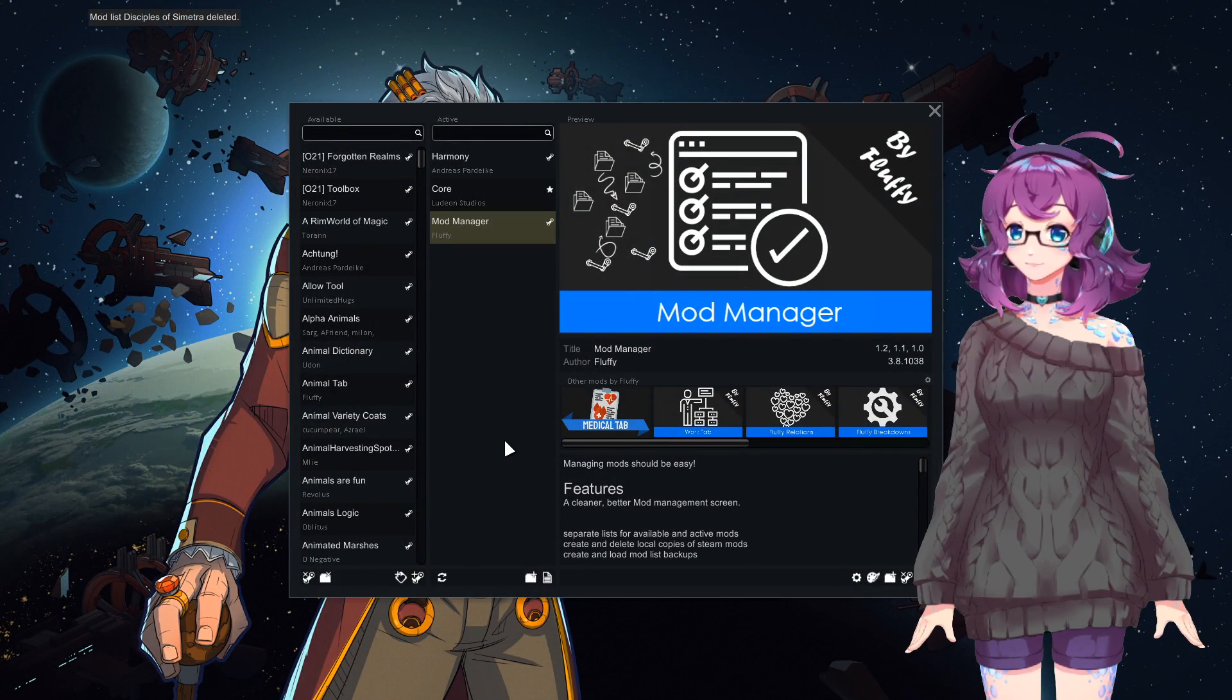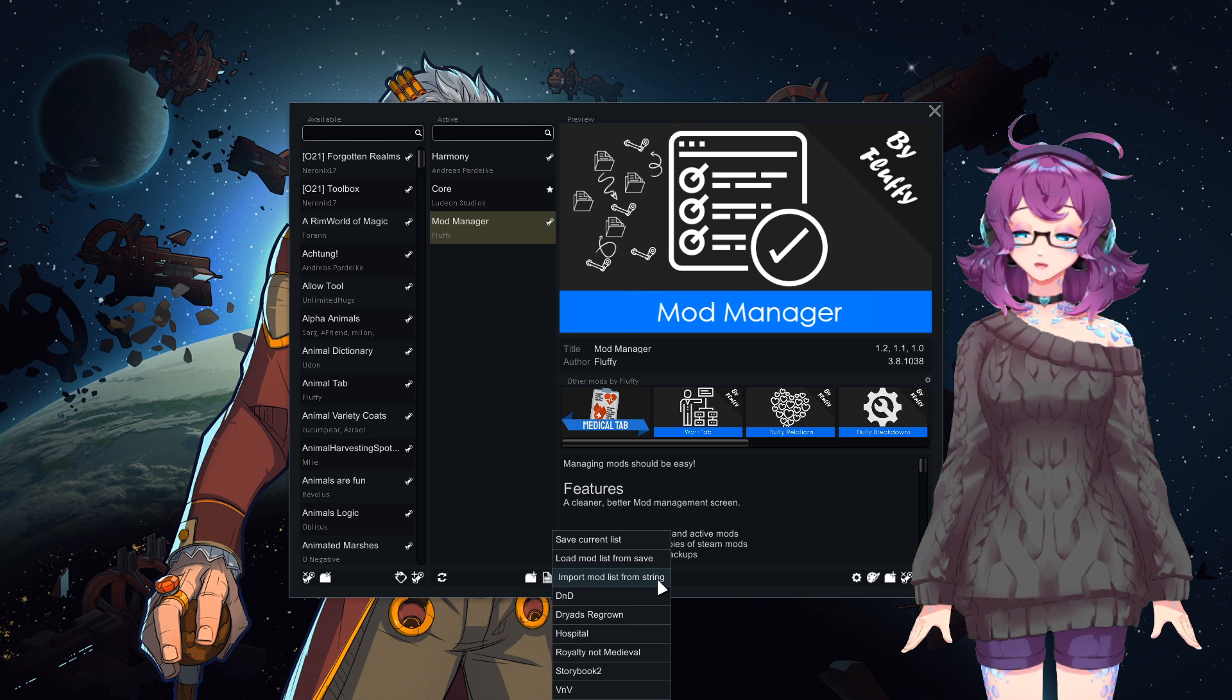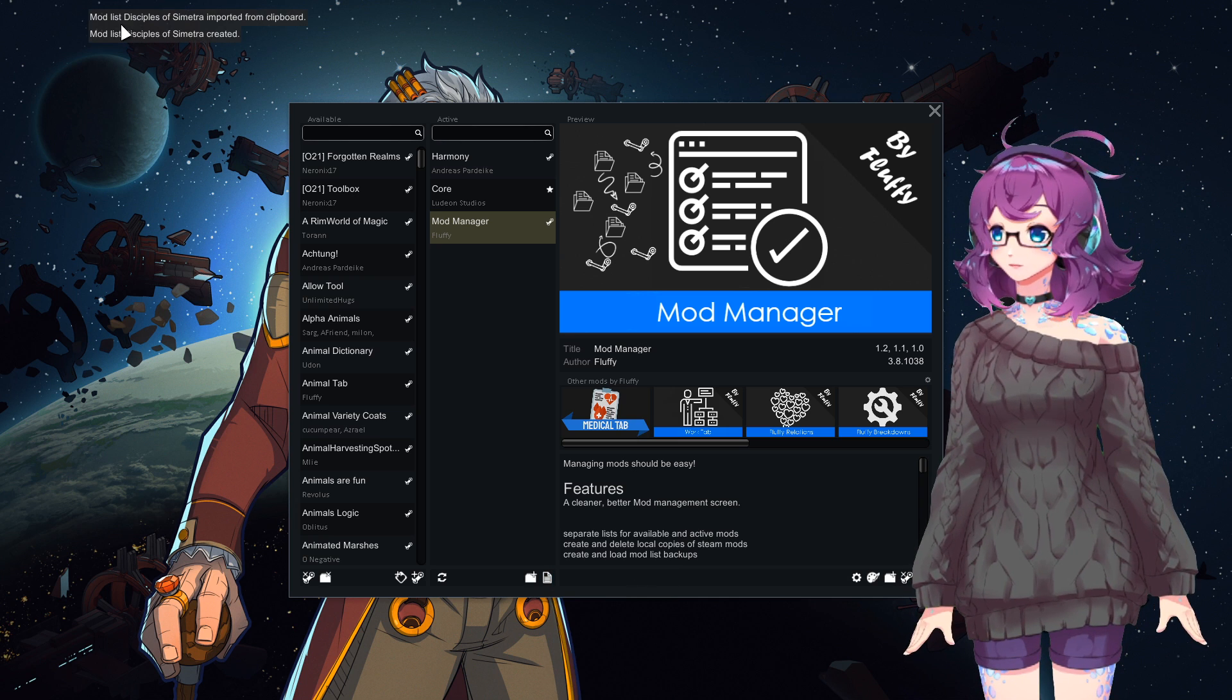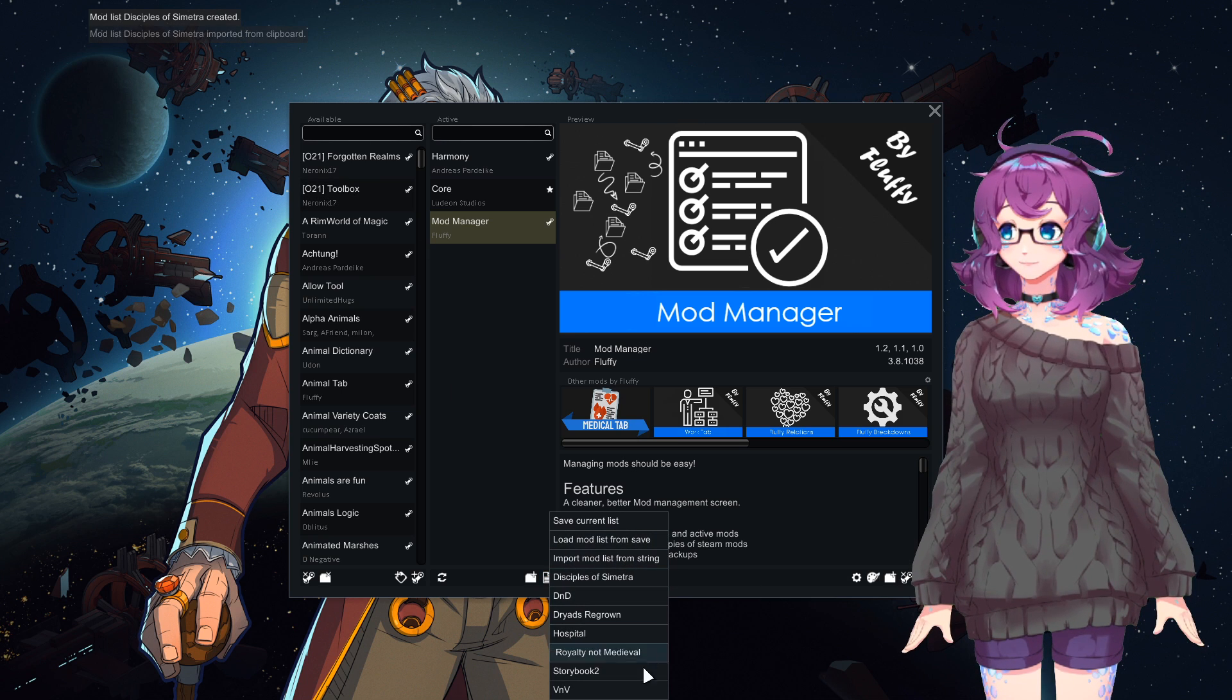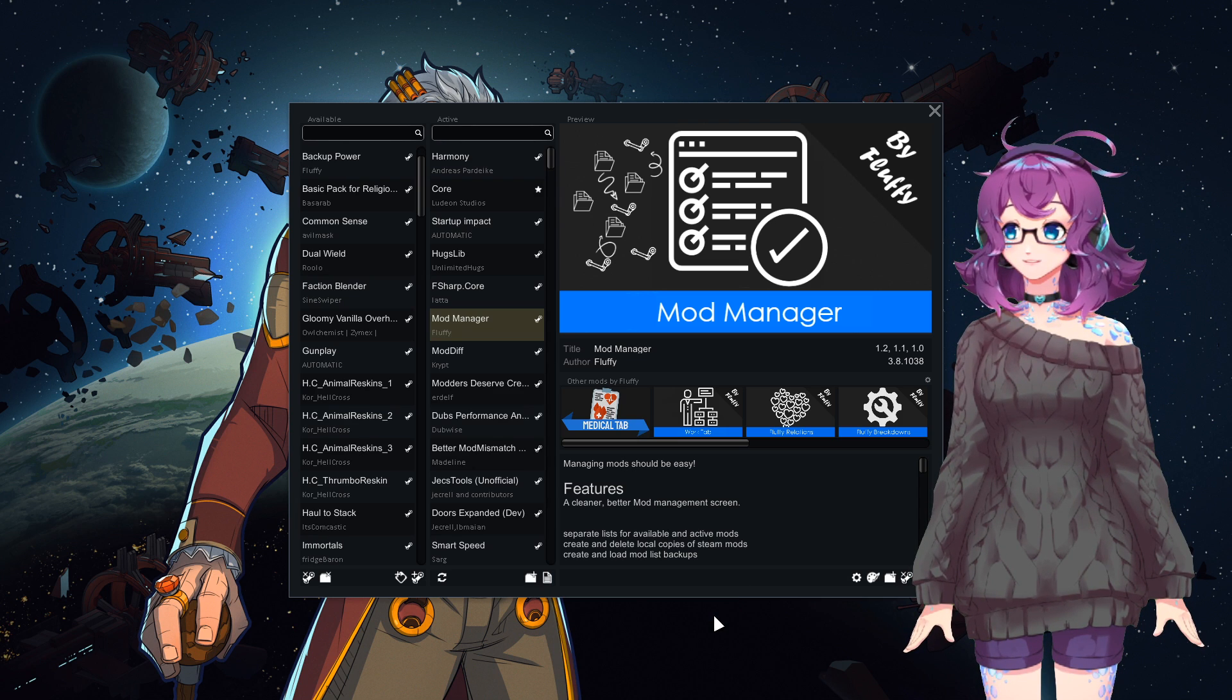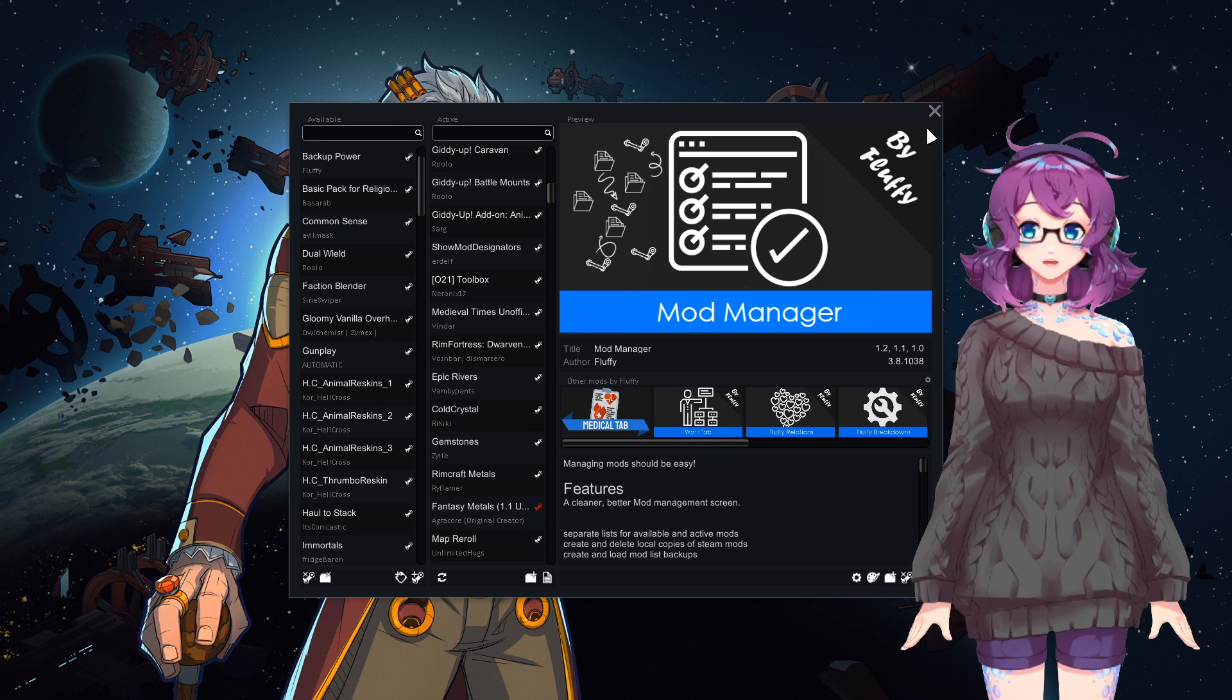Go back to the Mod Manager and click the little paper icon on the bottom right here. You will want to click Import Mod List from String, which means it's going to look at your clipboard for the mod list that we just copied. You will see Mod List Disciples of Simetra has been imported from the clipboard. You should then see it here along with any other mod list that you might have. Click it, click Load Mod List, and everything should be activated in the correct load order. And that's it.